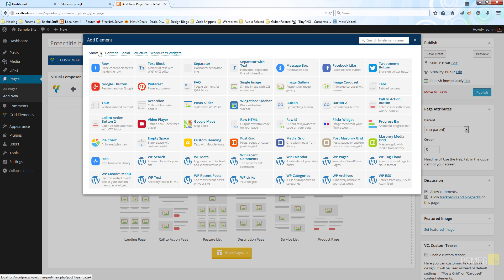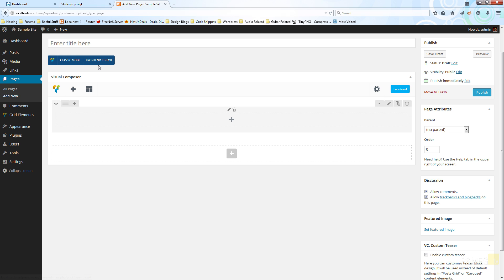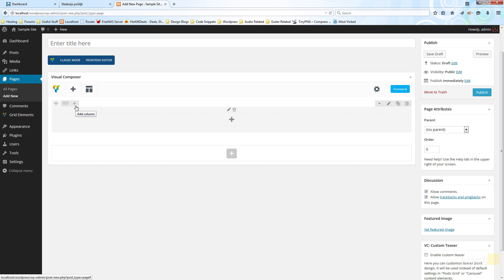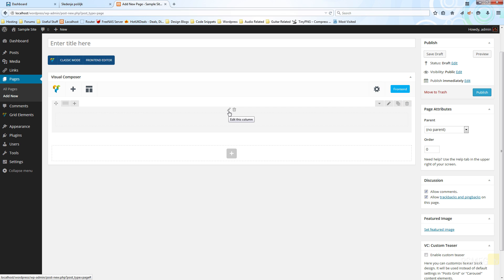Let's go back to show all. The first element listed is a row. Clicking it puts in our first blank row ready to work with. On the top left of the row we have the move icon to drag and reorder it, the icon to choose predefined column layouts, and the add column option. On the right-hand side there's a drop-down arrow to toggle the row view, plus edit, copy, and delete row. In the middle we have edit column and delete column, and below that the plus icon to quickly add elements into that particular row.